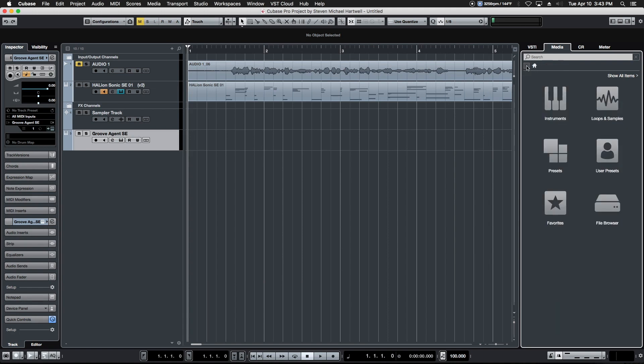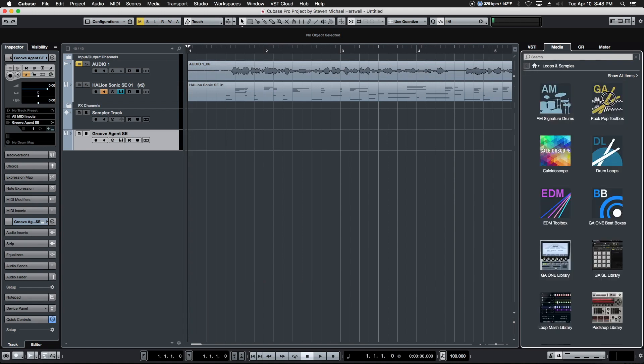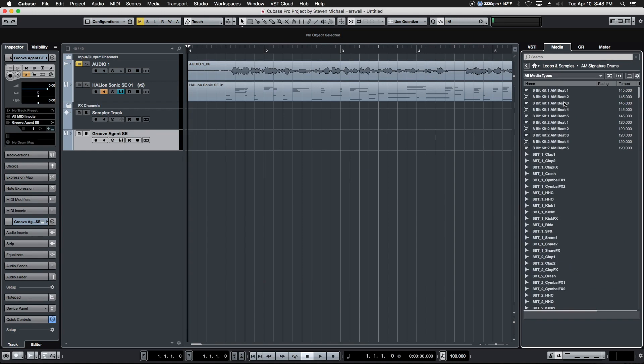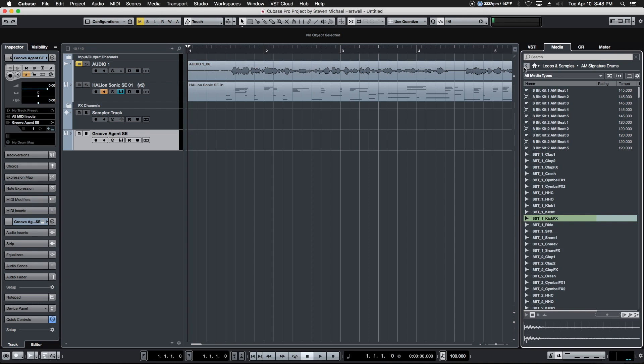That's drag and drop simplicity. You can apply that same drag and drop approach to the incredibly vast library of loops and samples that are available that come with Cubase. These are all the library choices that you have available. You simply click on them and it auto auditions them for you down here in this audition window.